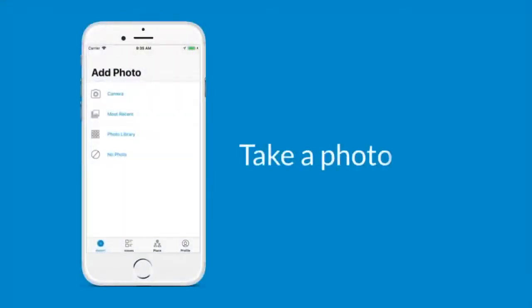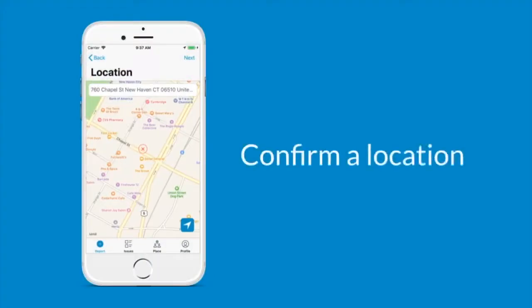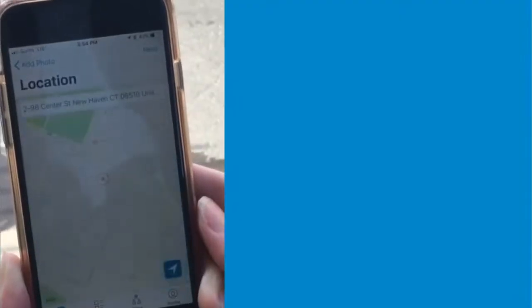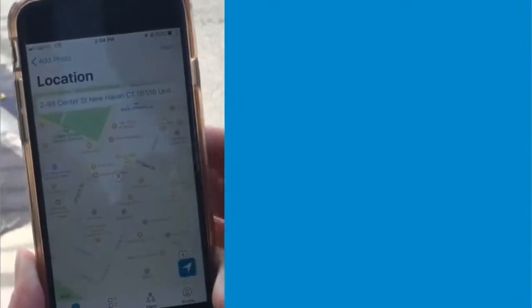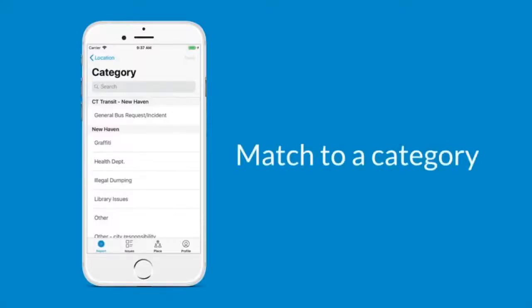you can simply take a picture, confirm the location, and match it to a provided request category.